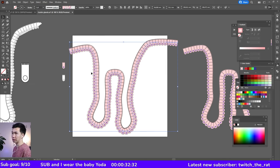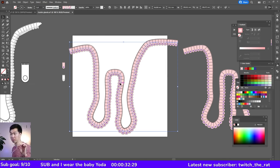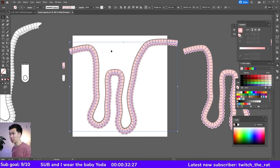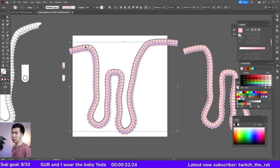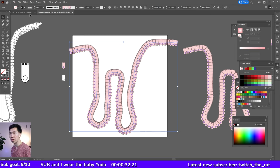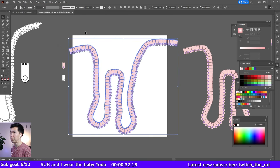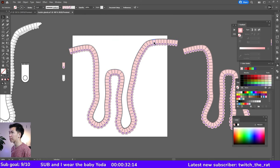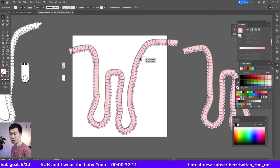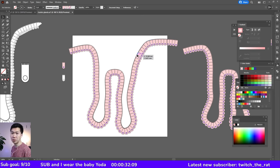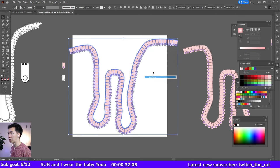I want to apply gradients into each of the individual gland cells, so it will be a lot of work to do it one by one. I will show you how to do it all together at once. Let's go to object, then expand appearance. Now you see each of the cells has become an individual object that I can ungroup.